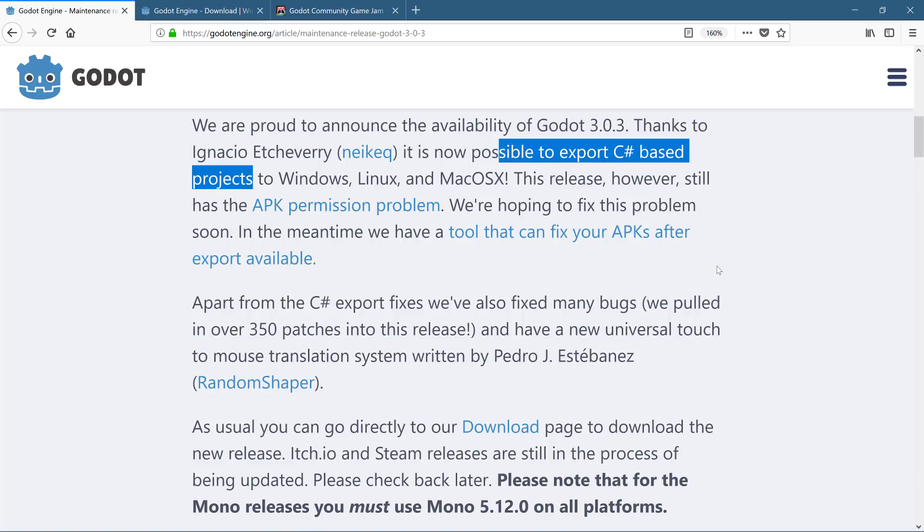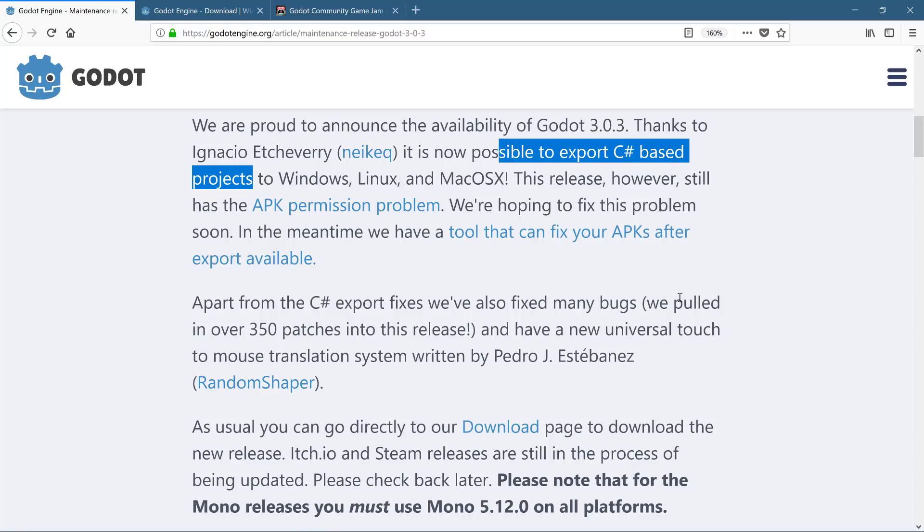And the other major feature that didn't make it into this release was the recently discussed APK fix. Now, a couple of months back, Google started rejecting certain Godot games off of the App Store because of the way the APKs were signed. There is a workaround tool. It's a standalone tool. I think they've linked it right here, but that workflow has not made it into Godot yet. That is coming in 3.0.4.